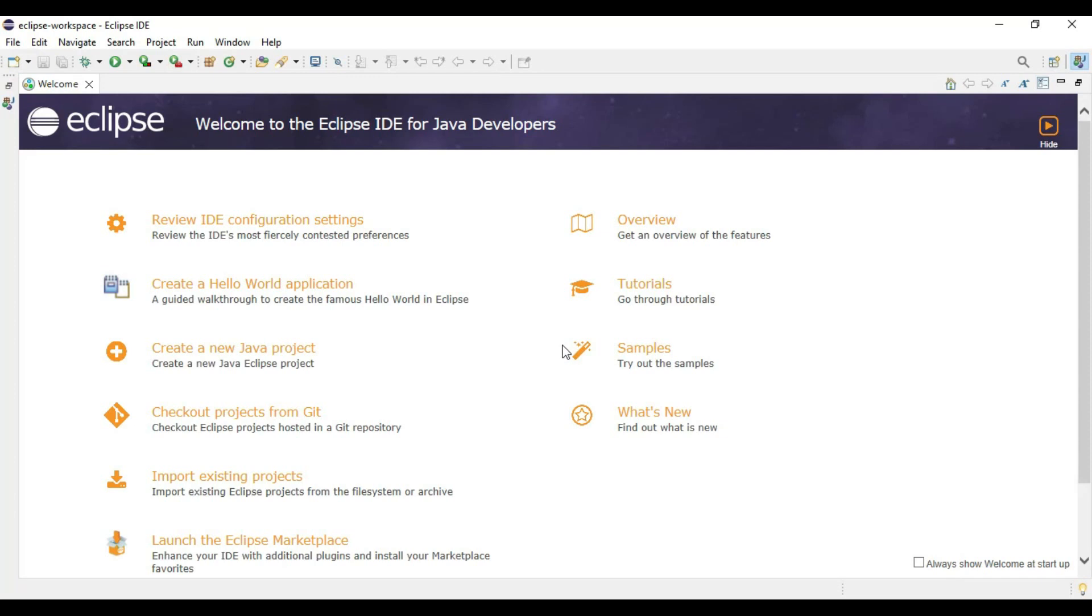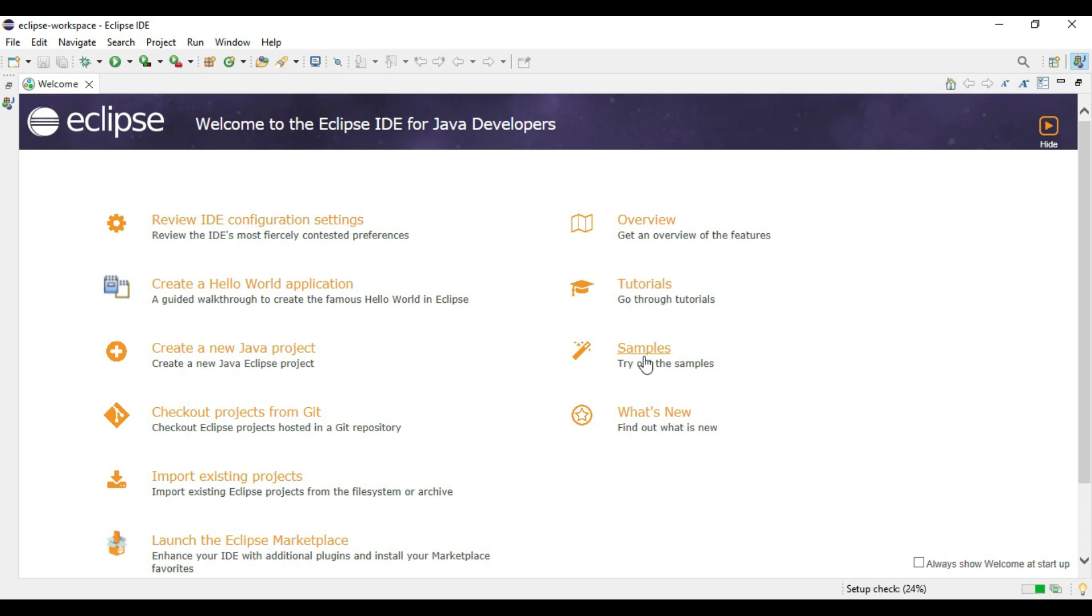Our Eclipse IDE dashboard is here. It is saying welcome to the Eclipse IDE for Java developers. It is giving some samples also.